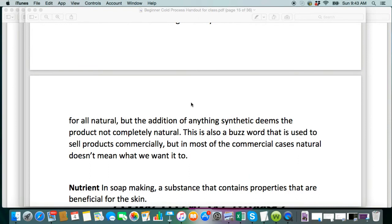If you want a completely natural soap, you're going to be using natural colorants and essential oils instead of micas or some of the synthetic colorants. If it's really, really bright, it's going to be synthetic.